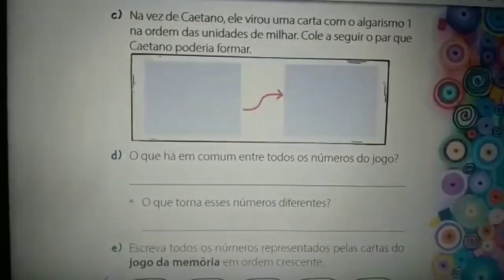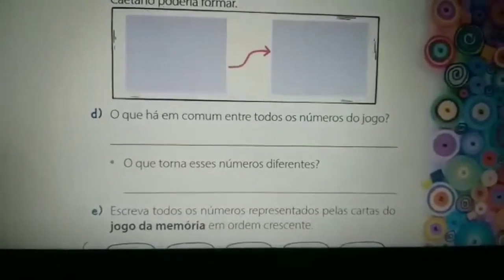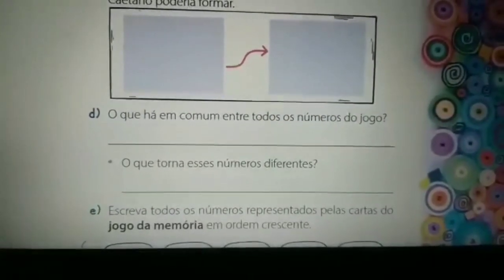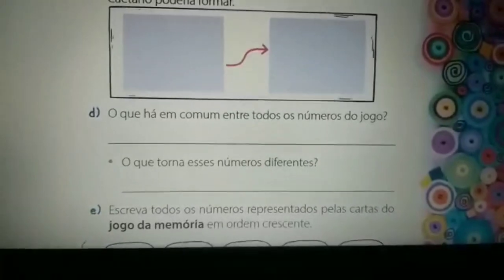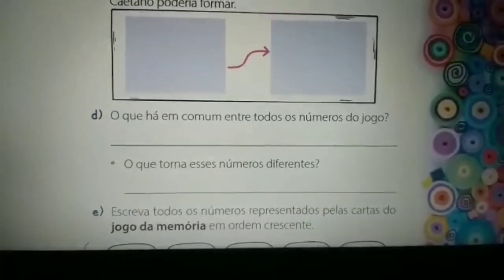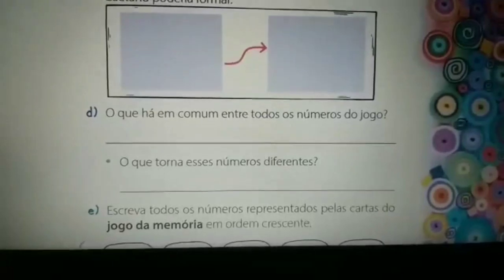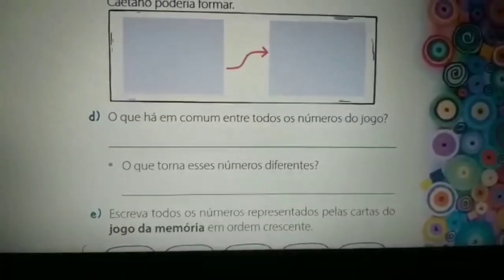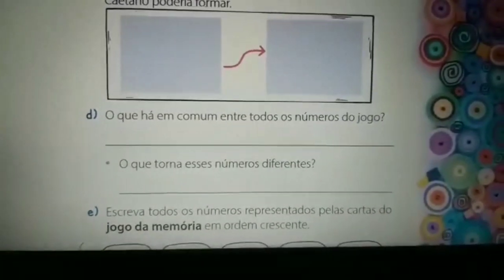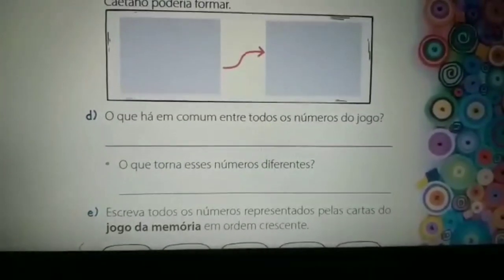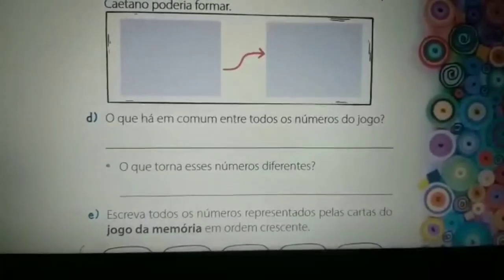Questão de letra D: vocês vão responder o que há em comum em todos os números do jogo. Para isso, vocês podem voltar novamente na página 34, analisando os pares formados por Caetano e os pares formados por Mateus. Então, vocês vão analisar o que há em comum entre todos esses números.